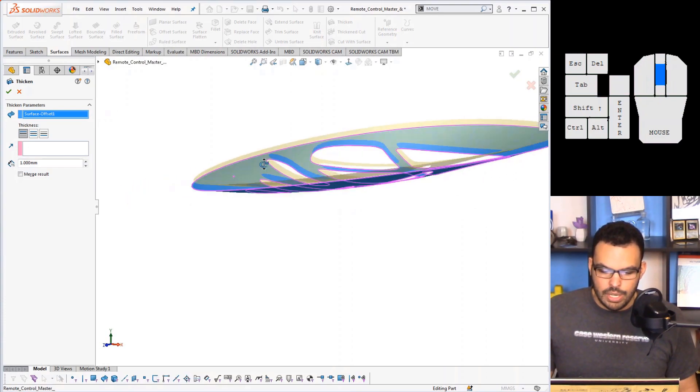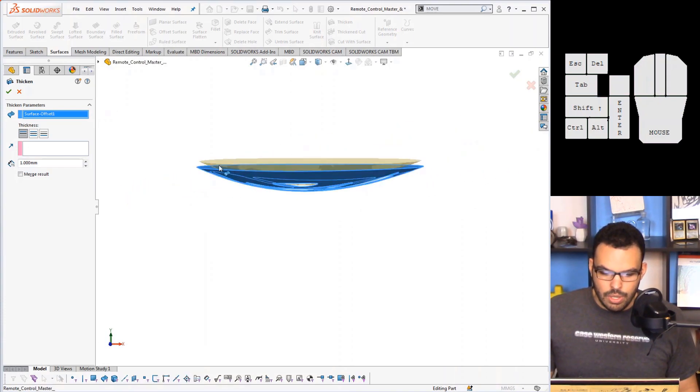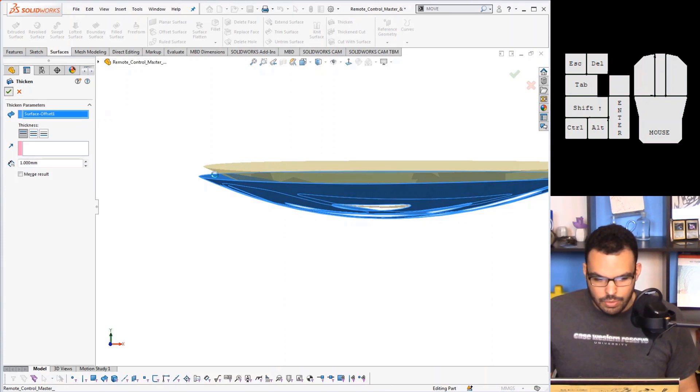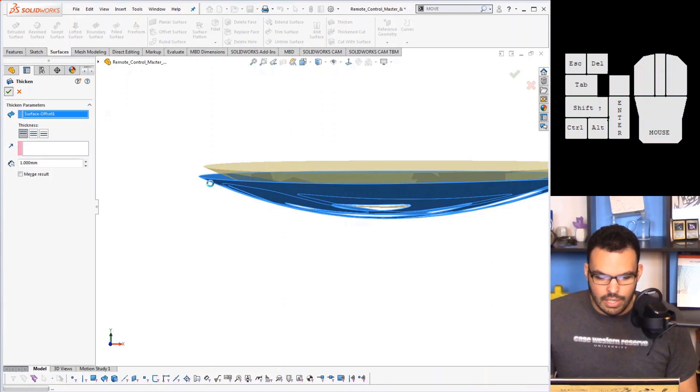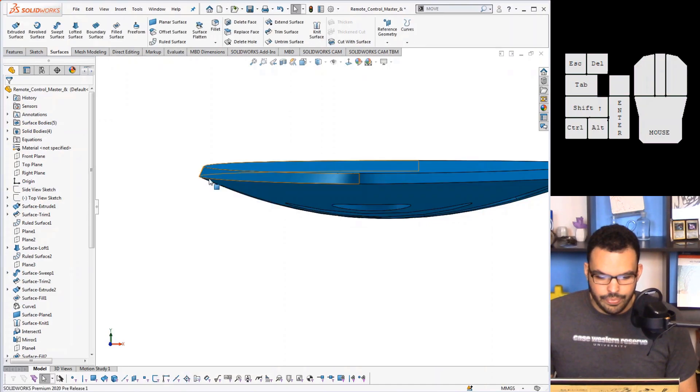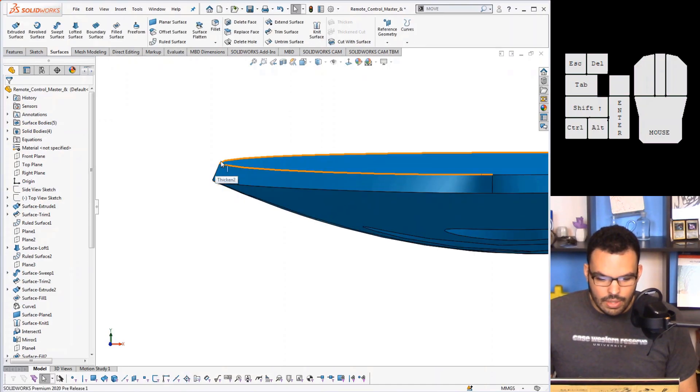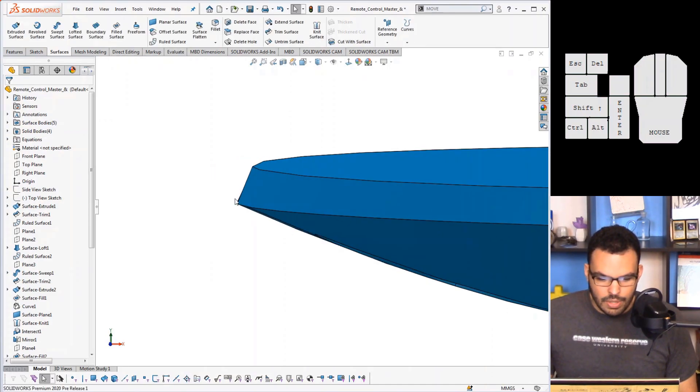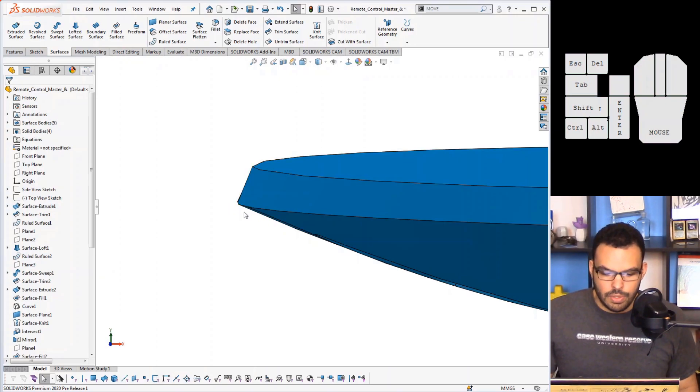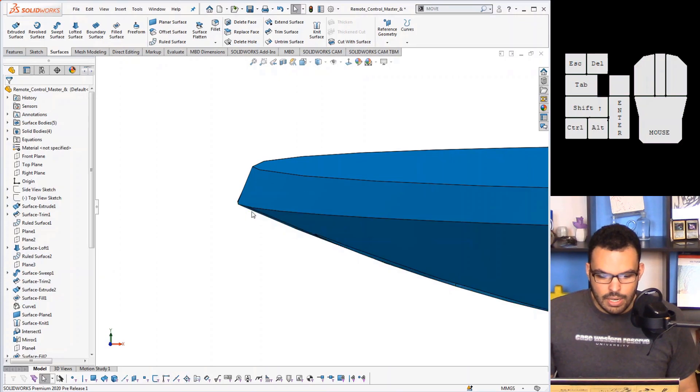And when you have a surface like this you can thicken it and just kind of assign a thickness. But before you could only thicken in the normal direction. So you'll see that if I hit OK without specifying anything else, that these edges here are slanted like that. And that's because it takes the normal direction of the surface, attempts to make this 90 degrees pretty much.